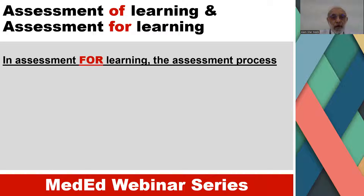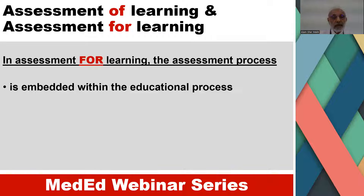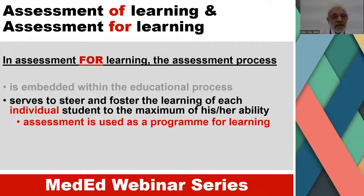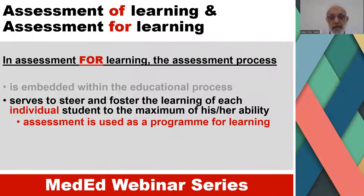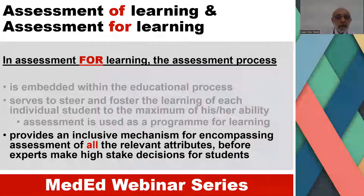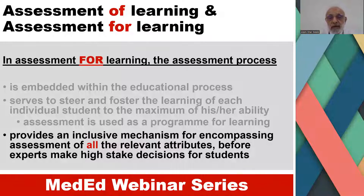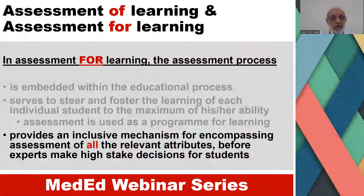In assessment for learning, the assessment process is embedded within the educational process. It serves to steer and foster the learning of each individual student to the maximum of his or her ability. Therefore, the assessment is used as a program for learning, providing an inclusive mechanism for encompassing assessment of all relevant attributes before experts make high-stakes decisions for these students.